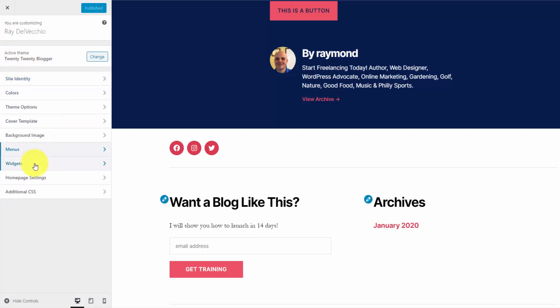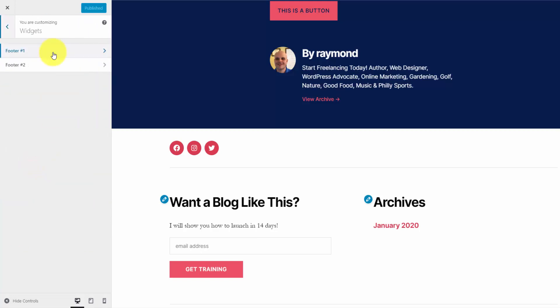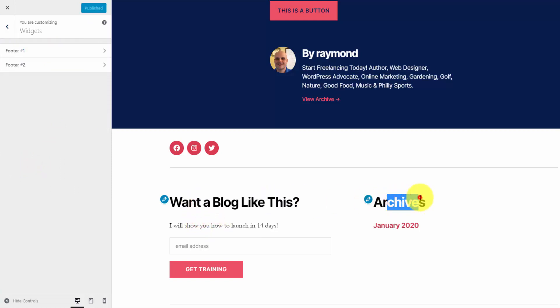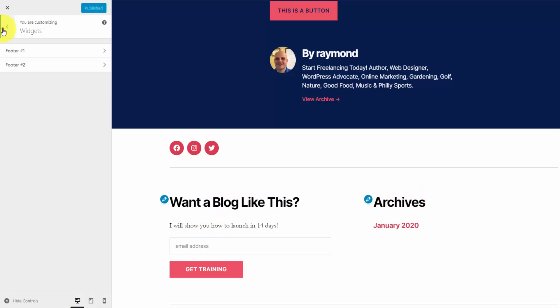Going back to the widgets, 2020 gives you two widget areas: footer one and footer two. This area here is footer one, and this side over here is footer two. You can use the built-in widgets to put any type of content you like within those areas.